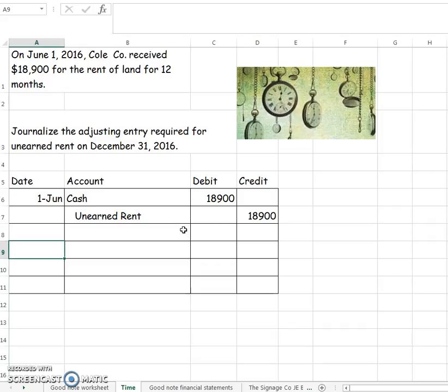The next part is what the problem is going to ask you for, which is how much is the adjusting journal entry. It says to journalize the adjusting entry on December the 31st. So here we have the passage of time.